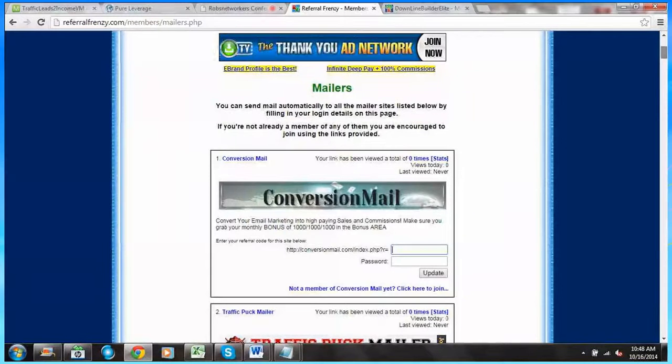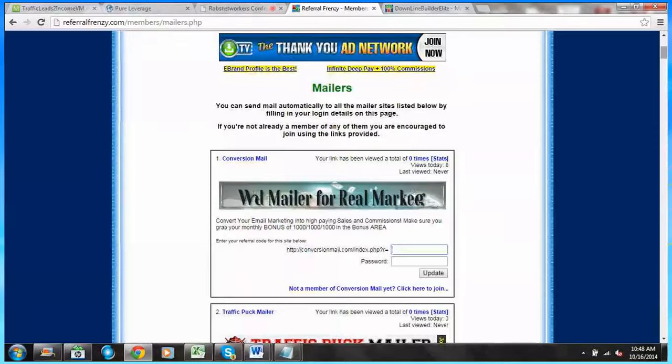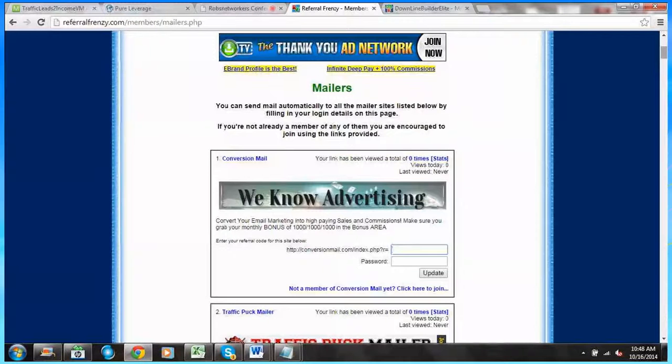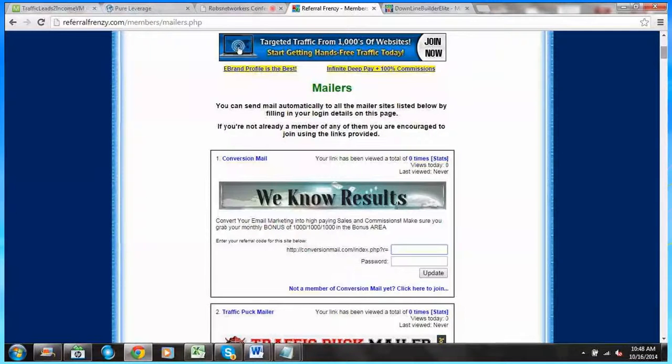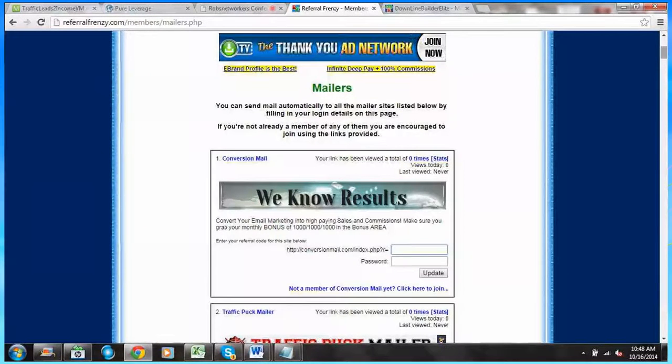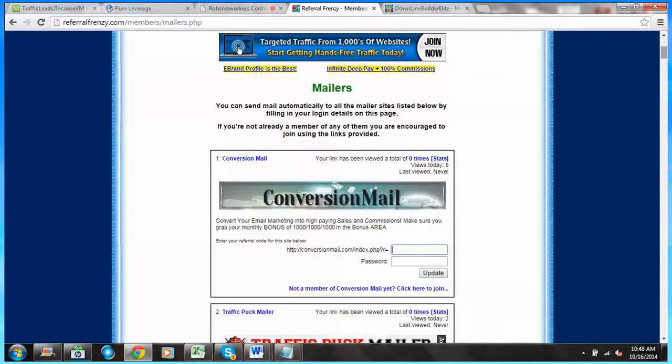If you're not a member, I would say join because these are all very good resources and this is how you'll be able to email to them without having to go to them individually, but doing it within Referral Frenzy is really nice.